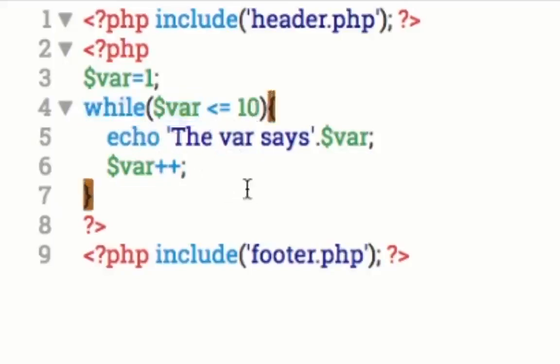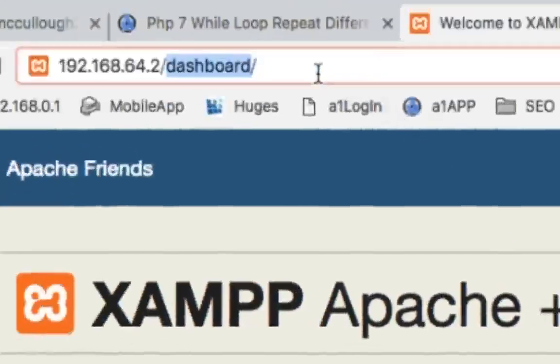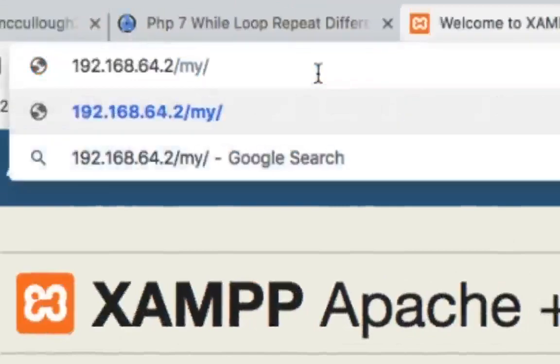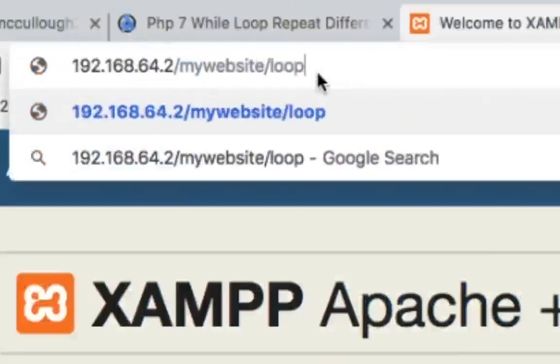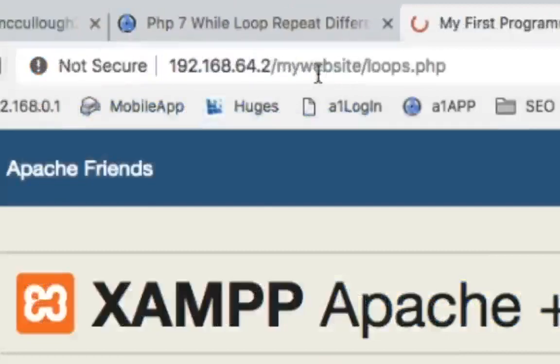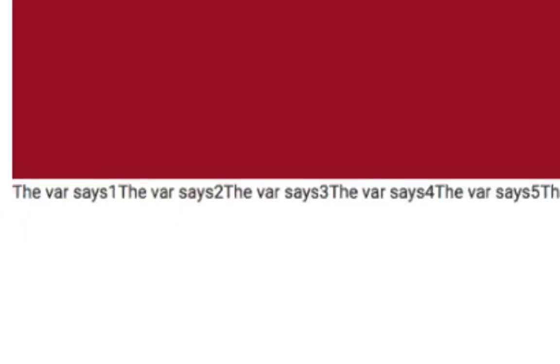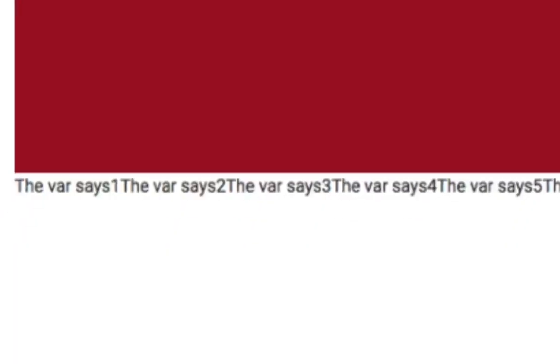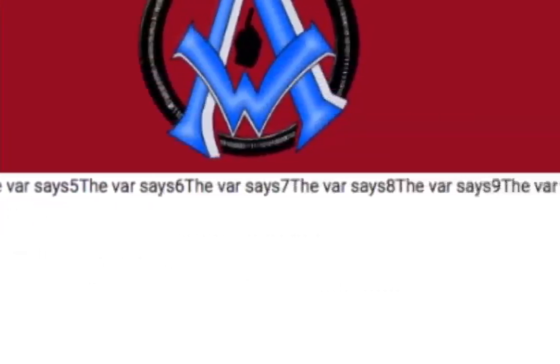So let's go ahead and check it out. Go ahead and hit command S, navigate to your browser, go up here, type in my website, and then loops.php. Load that up. Look, the var says one, the var says two, the var says three, the var says four.